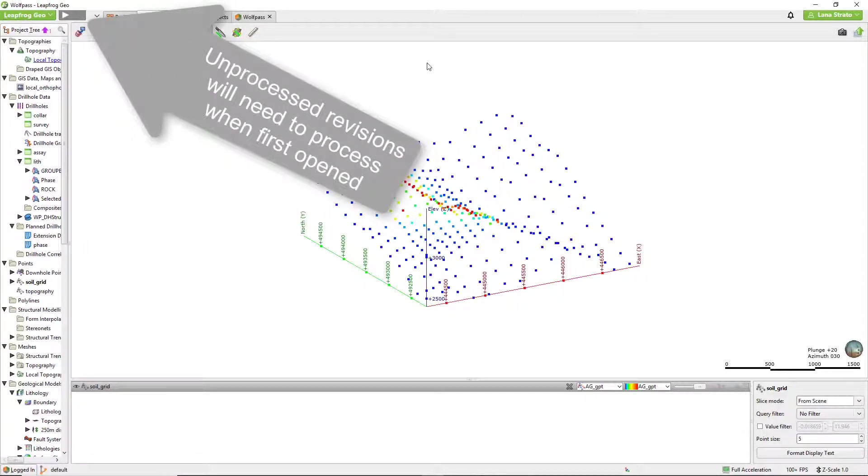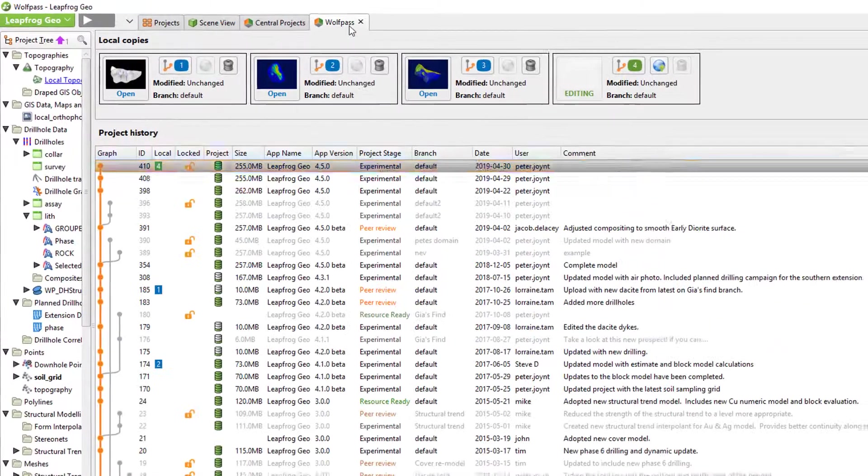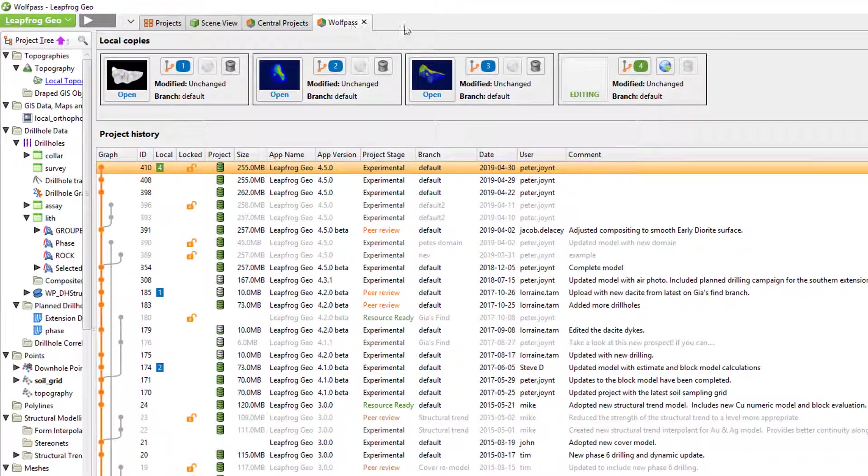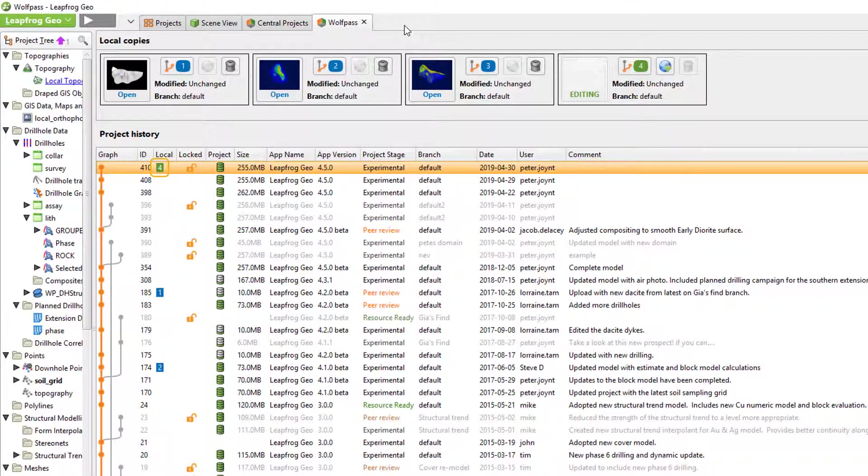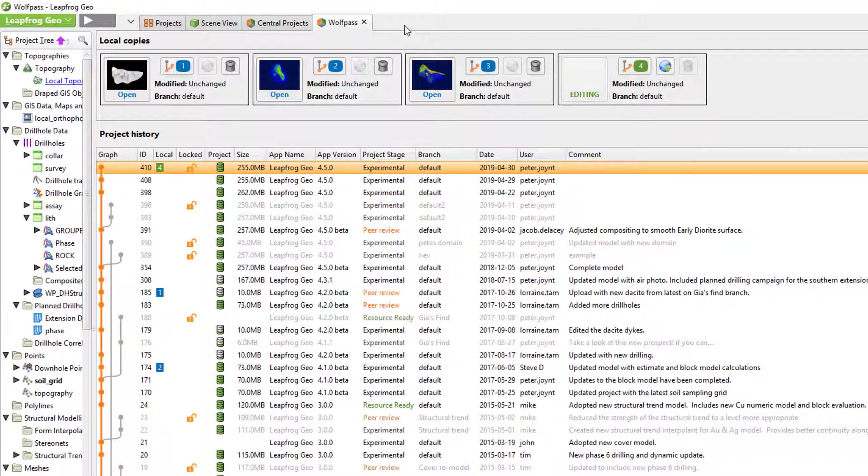If we flip back to our central project, the revision that we are currently editing will now be shown with a green index number here in the project history and the local copy tile will state editing. Also on the tile, the publish icon is now active. I'll demonstrate how to publish a revision in the publishing video.